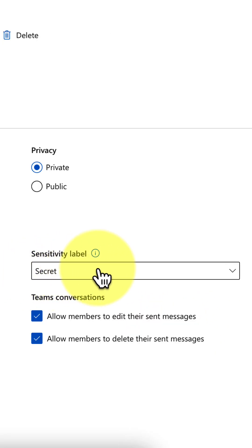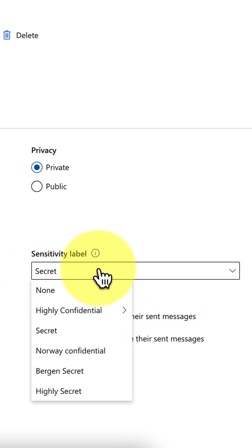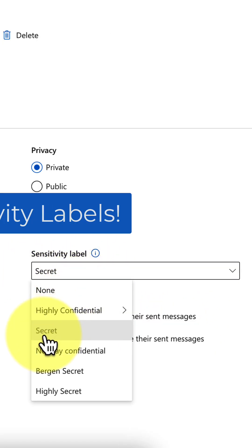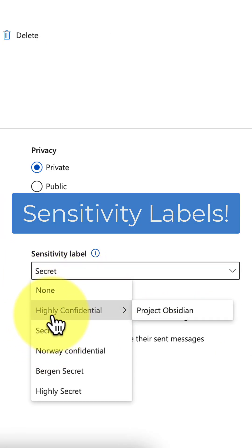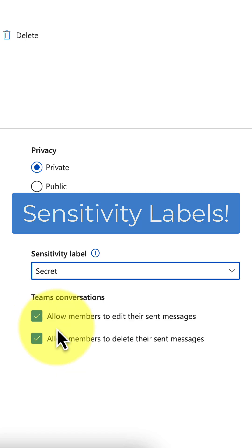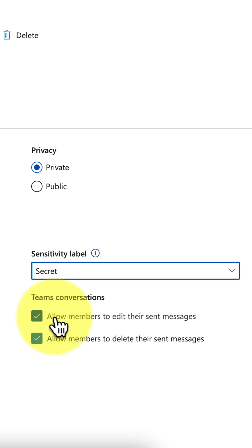And finally, we can also set a sensitivity label. So if your team is working on highly sensitive content that you don't want shared, this is a fantastic solution.